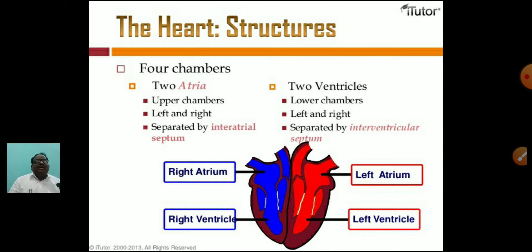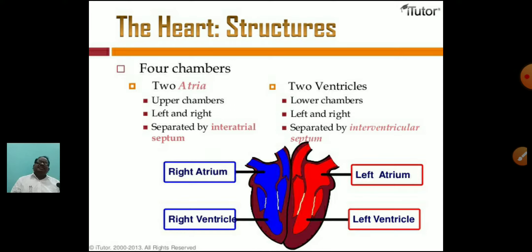The two atria are divided by one septum called the inter-auricular septum. Similarly, the ventricles are also divided by a septum called the inter-ventricular septum.